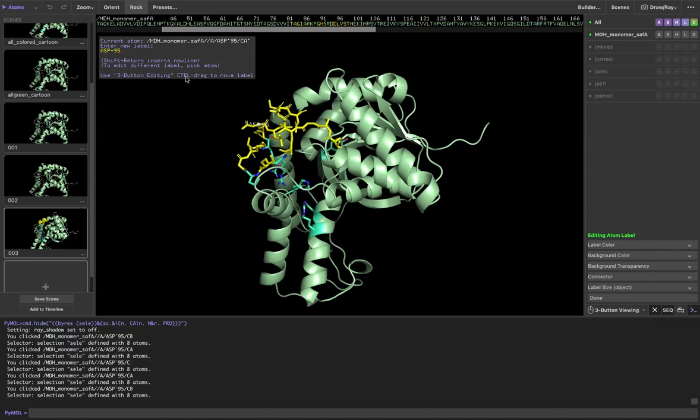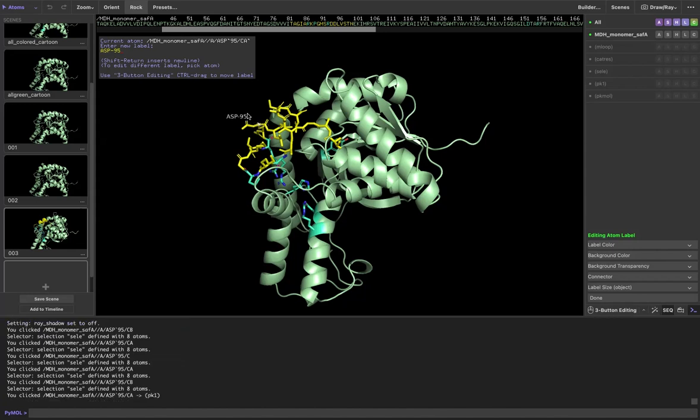But if I want to actually move it, I come over here and change from viewing to editing and then press control and now I'm able to drag the label and see it easier.